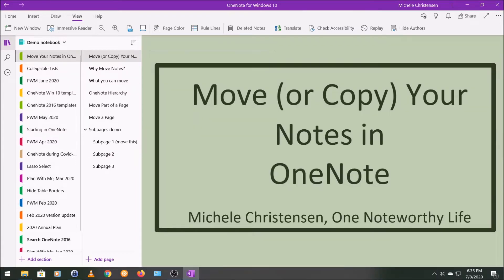Hello and welcome. This is Michelle Christensen of OneNote Worthy Life, and in this video I'm going to show you how to move your notes around in OneNote. I'm filming in OneNote for Windows 10, so if your screen looks a little bit different than mine, it might be because you're using a different version of OneNote or a different device.